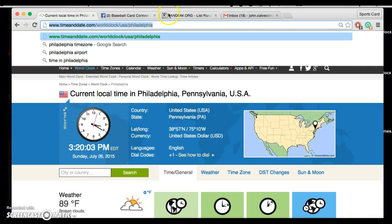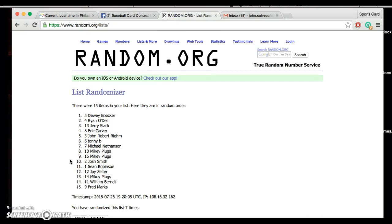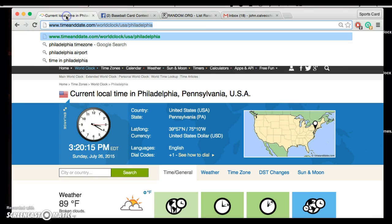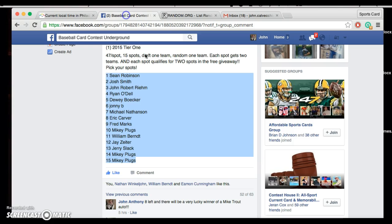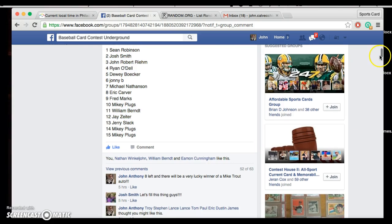Current time's 3:20. Seventh and final. Good luck guys. Dewey, you are on top, spot number five, my lucky number. Freddie, you're on the bottom. We went seven, the rules are to go seven. Current time's 3:20, we're done.